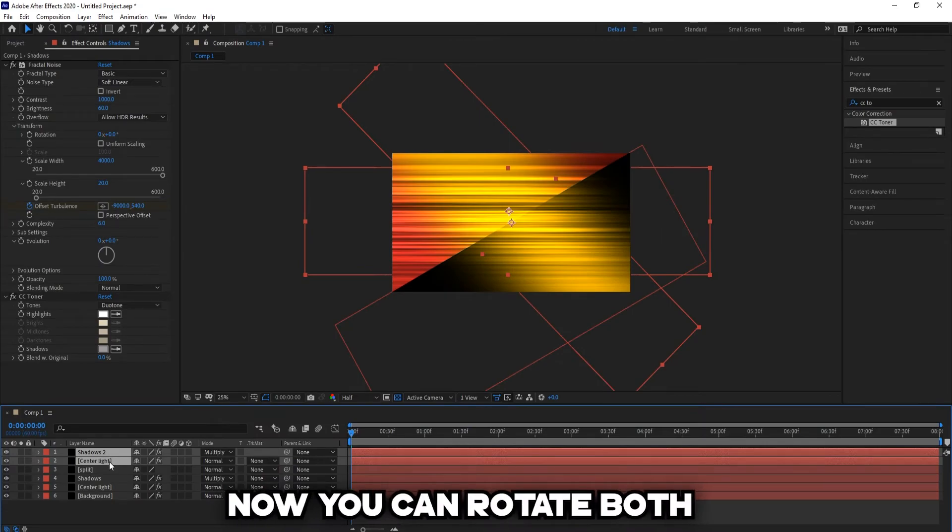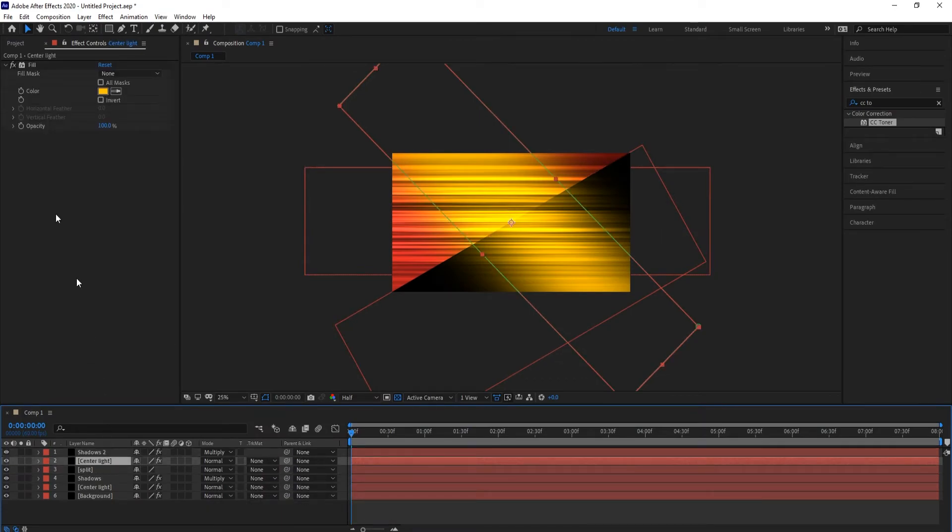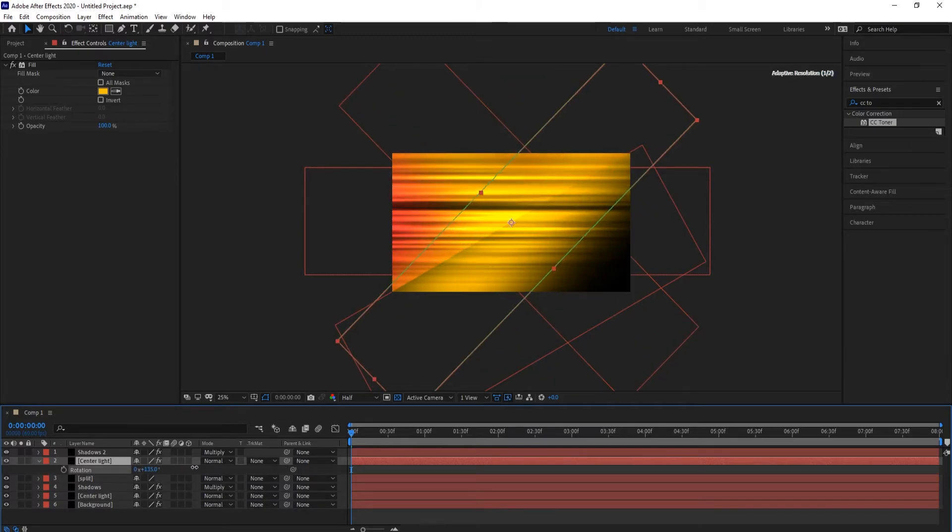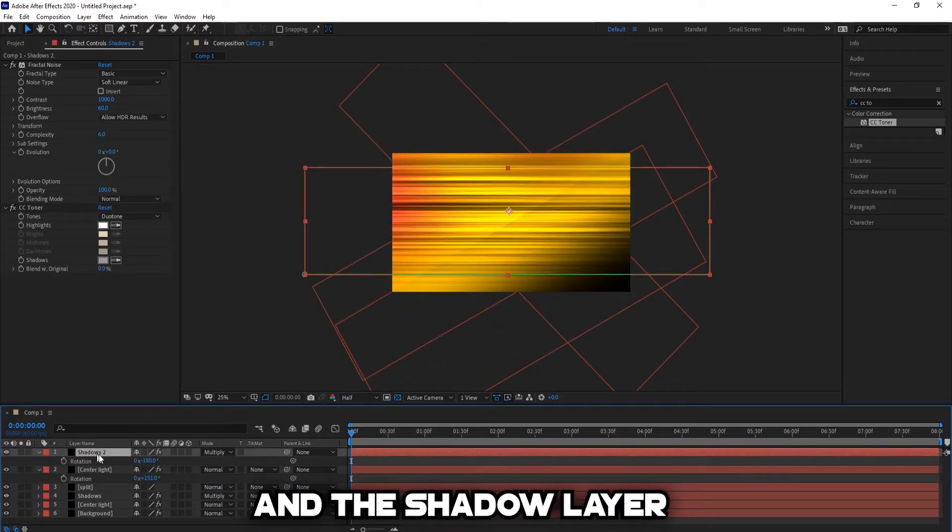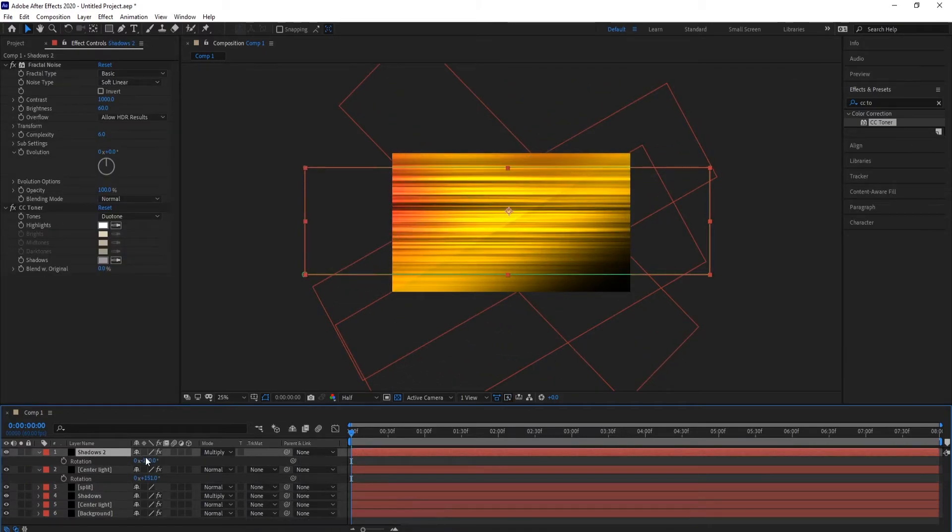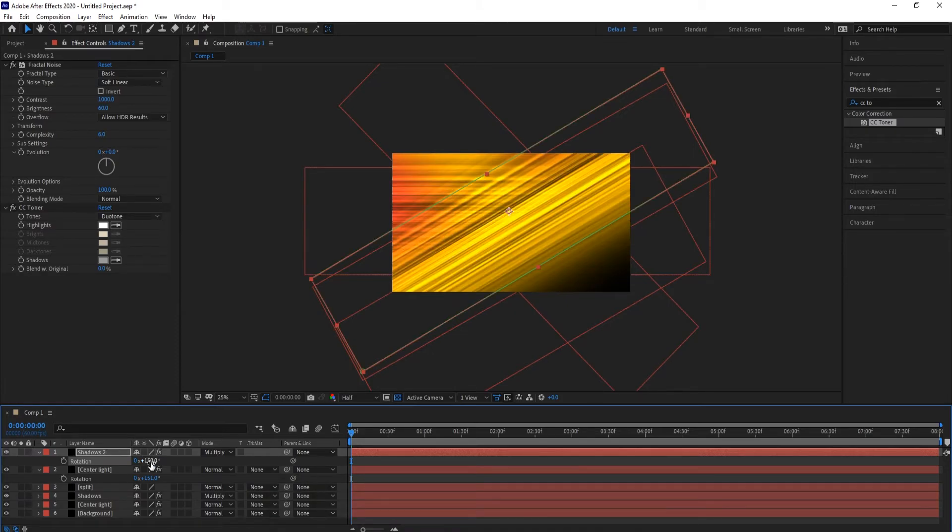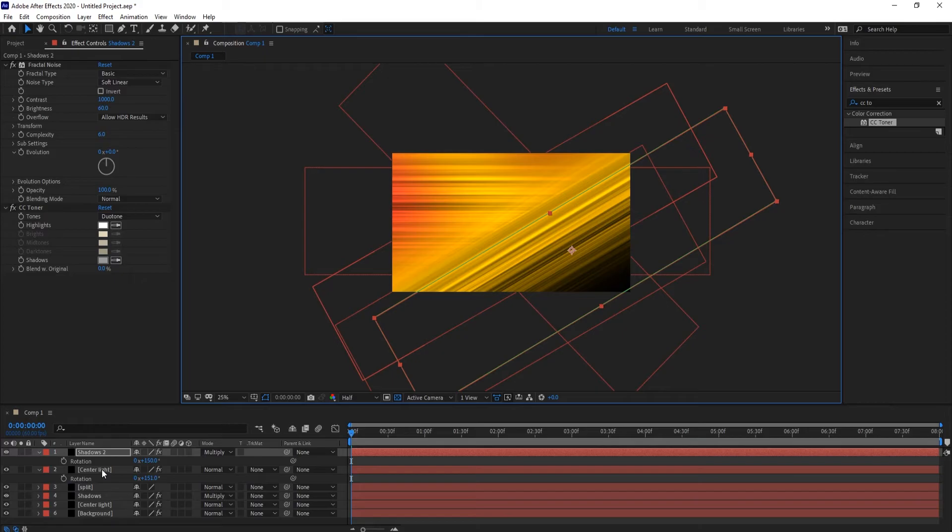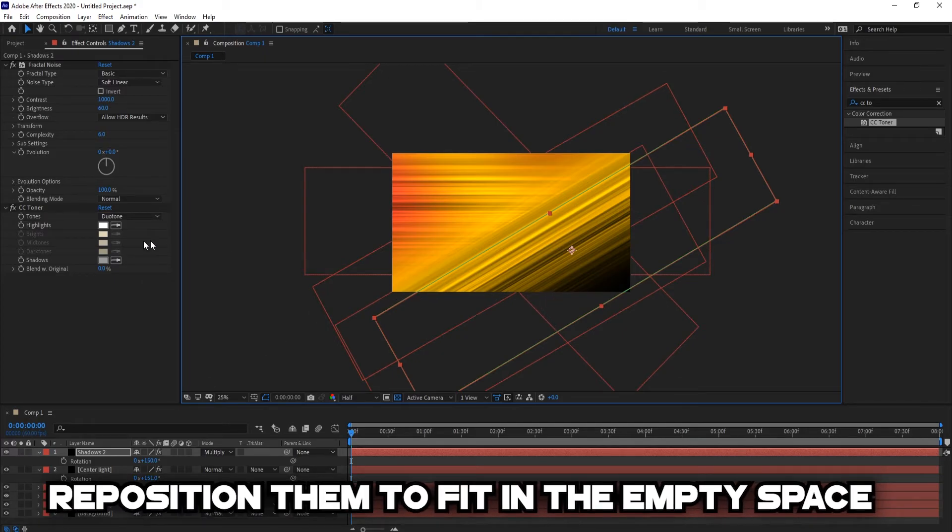And now you can rotate both the center light and the shadow layer around 150 degrees. Reposition them to fit in the empty space.